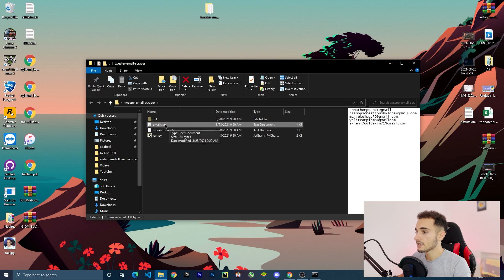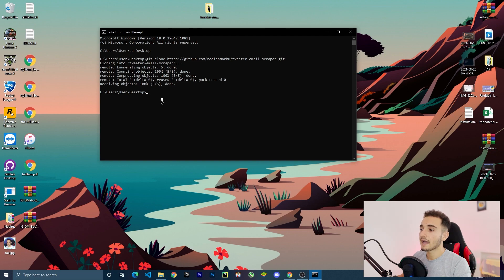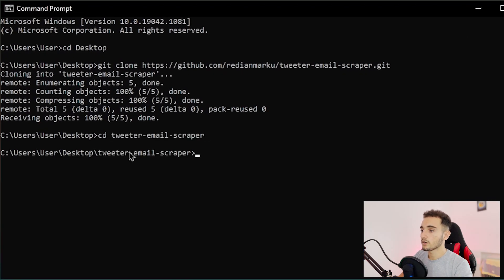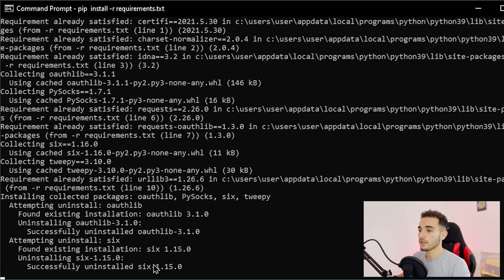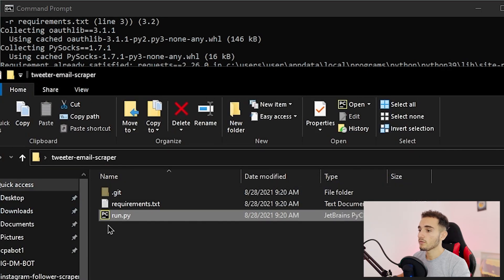Inside the folder we have the project files. There's an email TXT file — that's just a dummy file you can delete. We also have the requirements file and run.py. First, install the requirements: go back to CMD, navigate inside the folder with 'cd twitter-email-scraper', then run 'pip install -r requirements.txt' and press Enter.